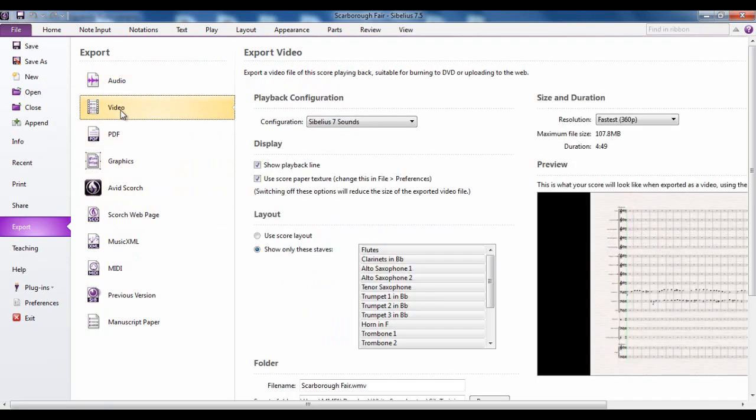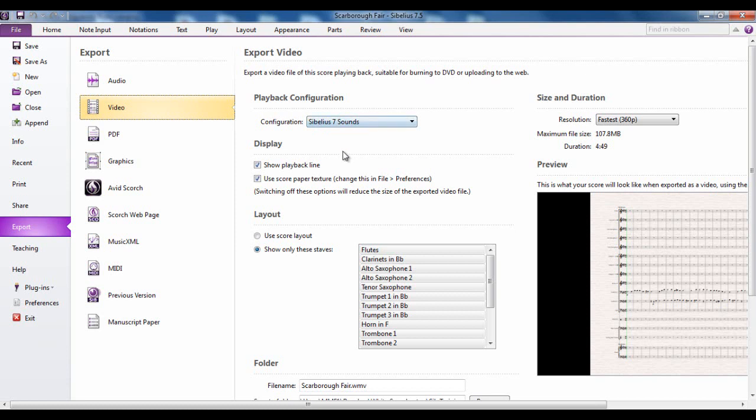You can export a video of your score which basically will be a video of the score playing back. Again you want to use one of the audio configurations over here. You can determine what resolution it's going to be at.